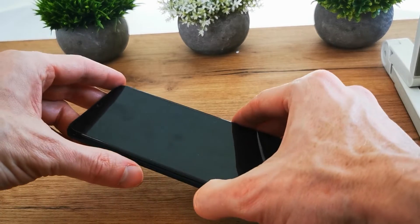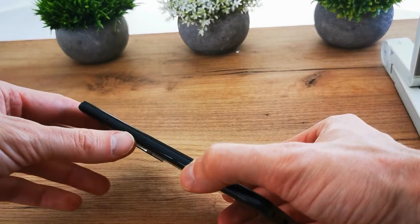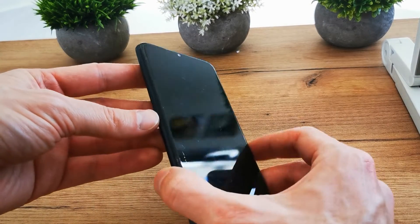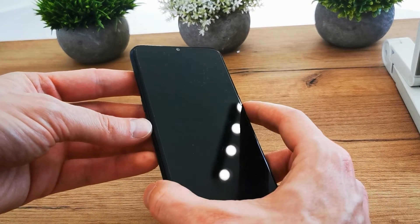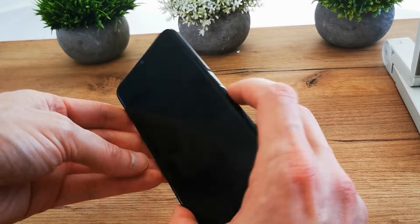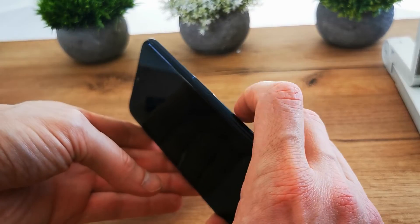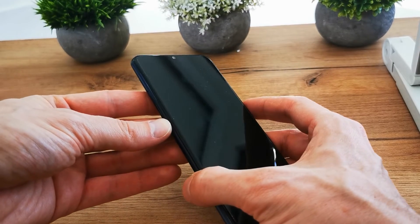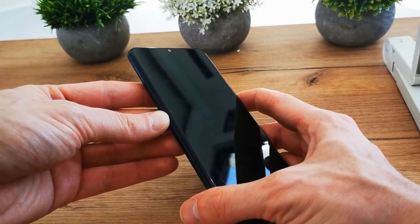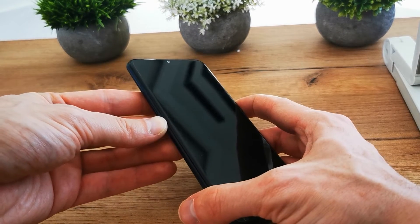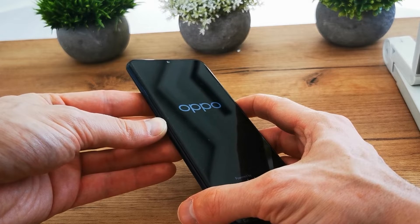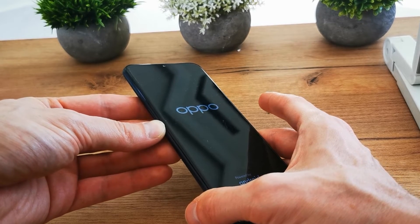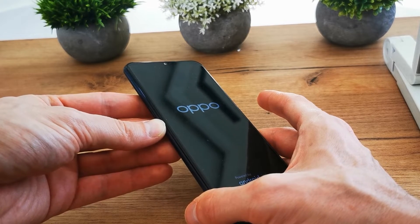After that, press and hold volume down and the power button together. Still holding both keys, release the power button while still holding volume down.